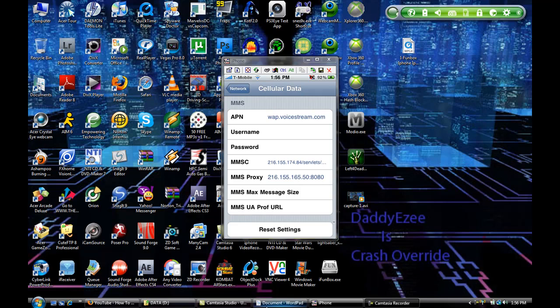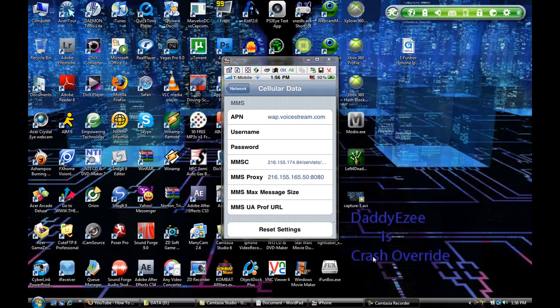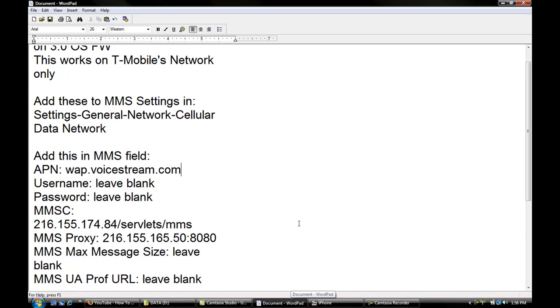So I'm going to put up a description that's going to be in the right side corner of how to do this, which I'm going to show you right now. As you can see in the text, it says add this to MMS settings, and set in general networks, cellular data network, add this to the MMS field. APN, like I said, wap.voicestream.com, username leave blank, password leave blank.